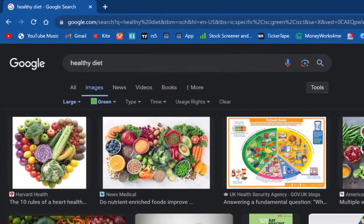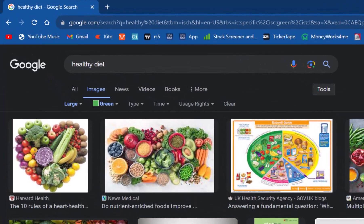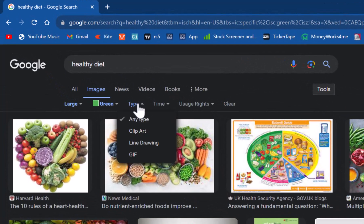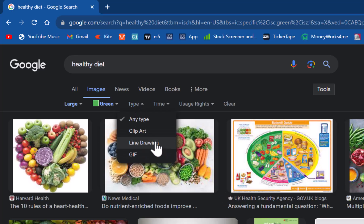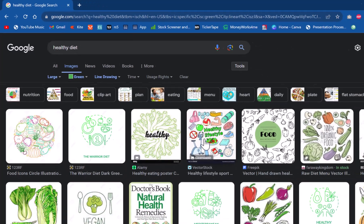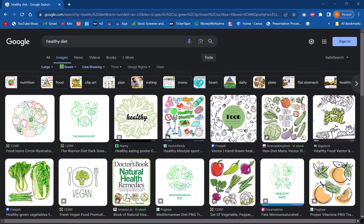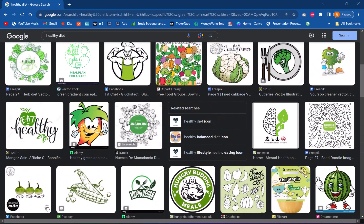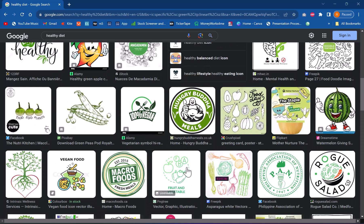Not only that, if you have a preference for the type of images on your slides, you can choose them here. For example, instead of photos, you can click on line drawing type images and Google does all the hard work, bringing you just that kind of image so your slides look harmonious.